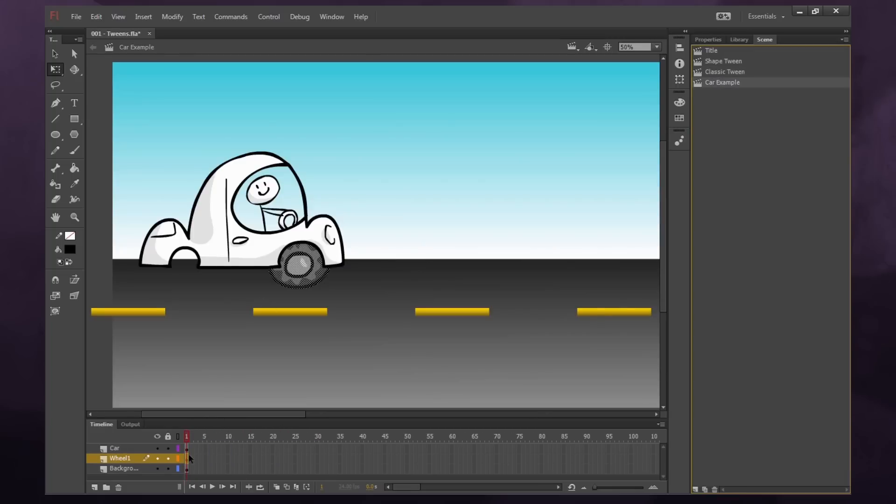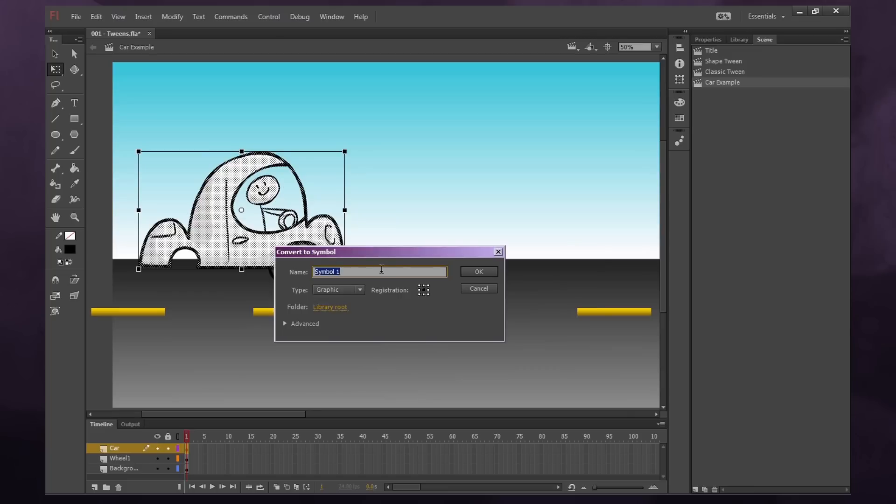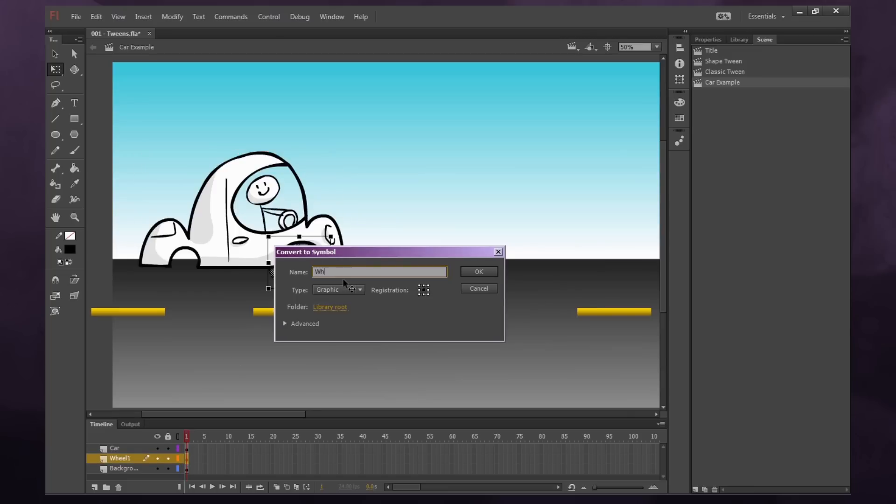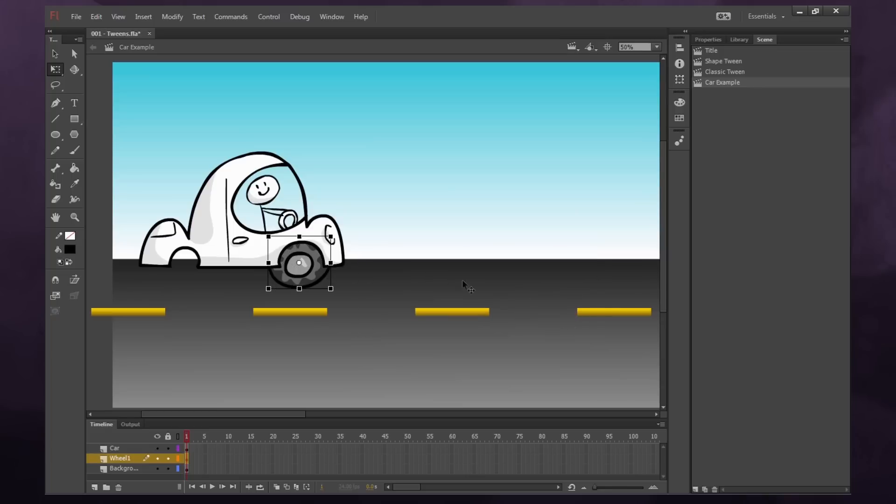So for our car, remember we're going to use our hotkey of F8 to convert to symbol. We'll call this car. And same for our wheel, F8, and call it wheel. Now for a wheel, it's important to have our registration in the center. Because a wheel rotates in the center, right? So we'll press OK.